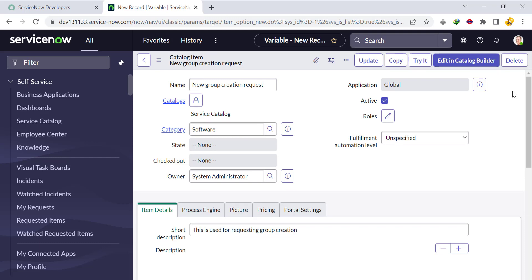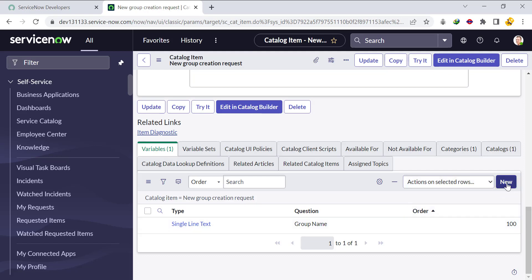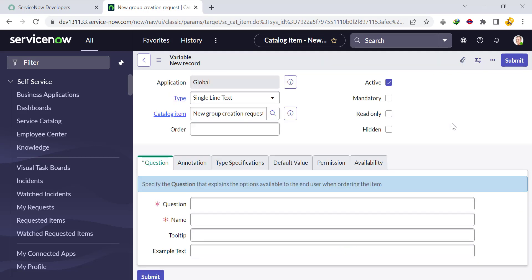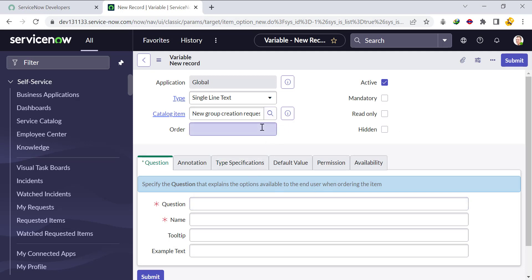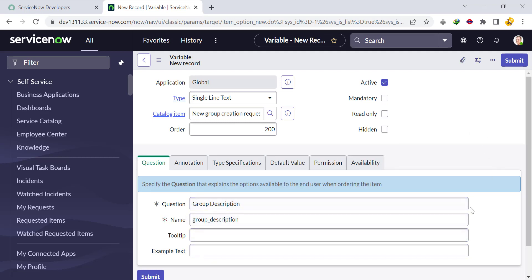Now we'll create one more variable: group description. Click New, set the order to 200 so it appears after group name, and set the question as 'Group Description.' Once we click outside the field, the name will auto-populate. No changes needed — click Submit.